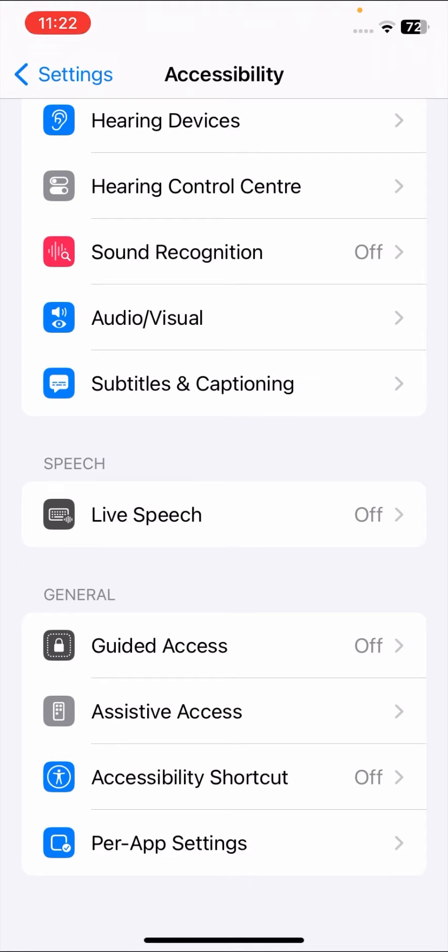Once you tap on Accessibility, scroll down and here I will show you the Personal Voice option is not showing. As you can see, the Personal Voice option is not showing here. You may be excited to use Personal Voice, but it's not showing up on this iPhone.